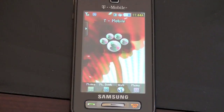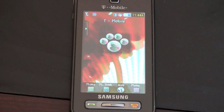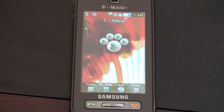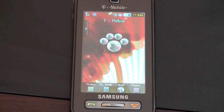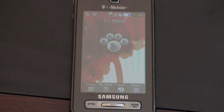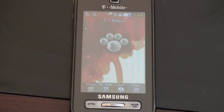Hey guys, John Rettinger here, and I want to give you an overview of the Samsung Behold for T-Mobile service. This is really an overview of all Samsung devices using this TouchWiz widget-based interface — so that's the Samsung Eternity, the Omnia, and a ton of different devices that use the same interface.